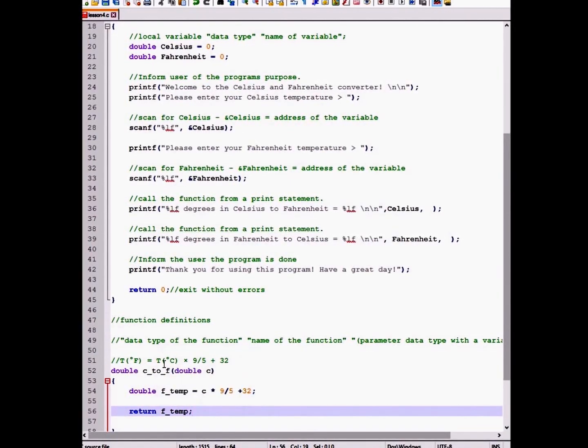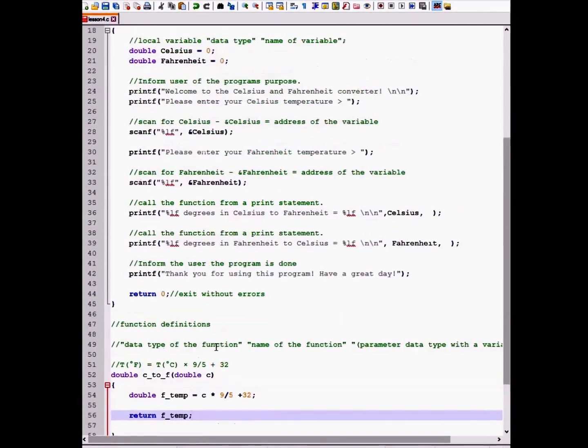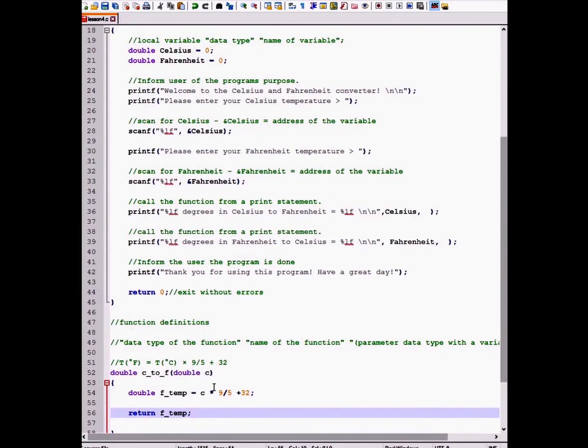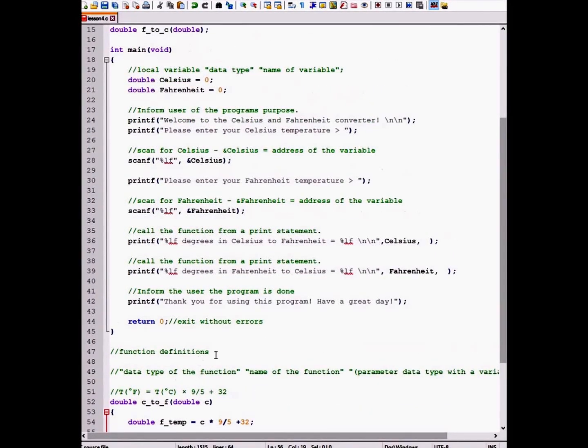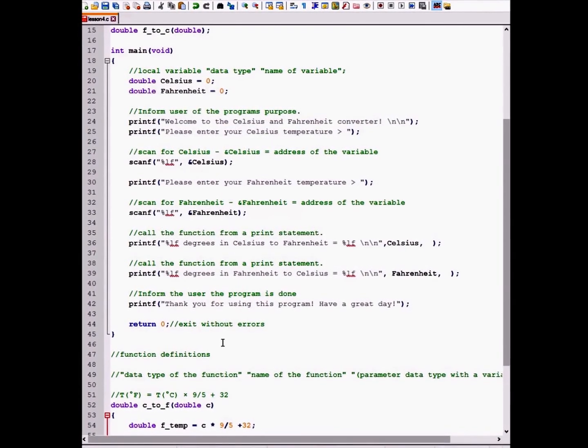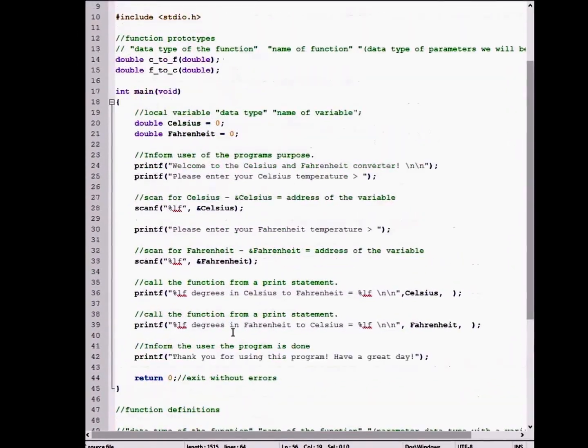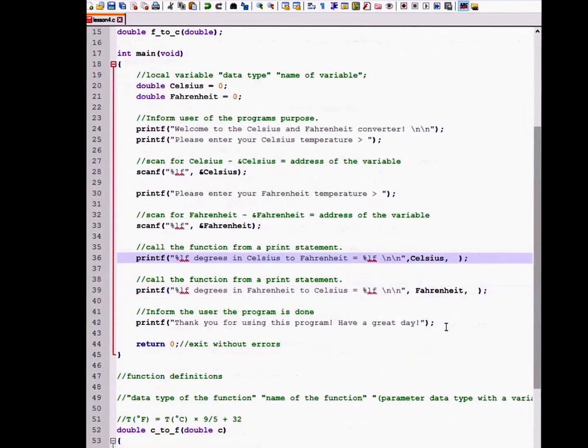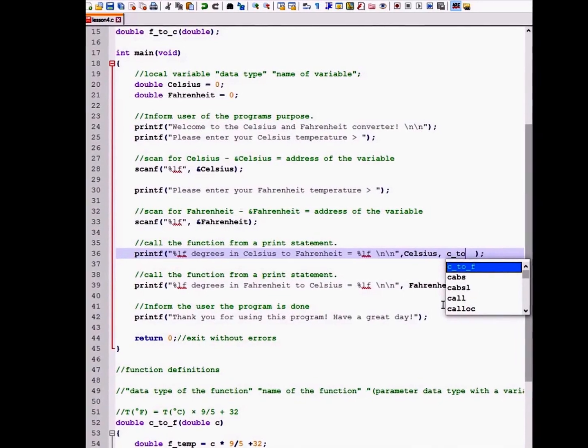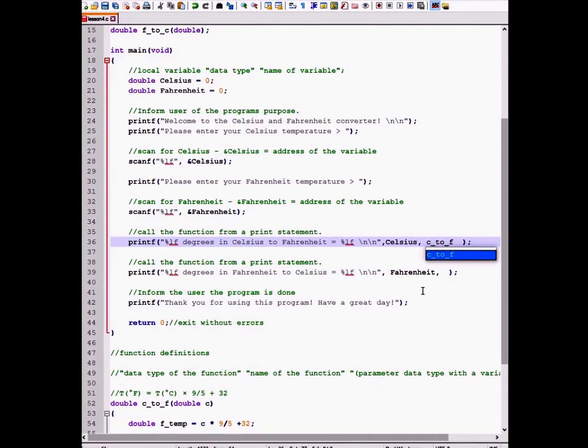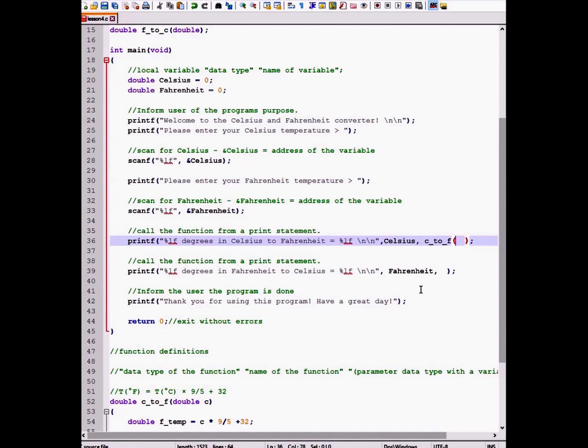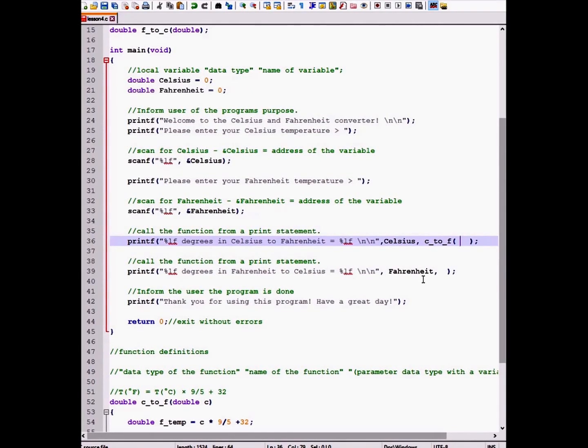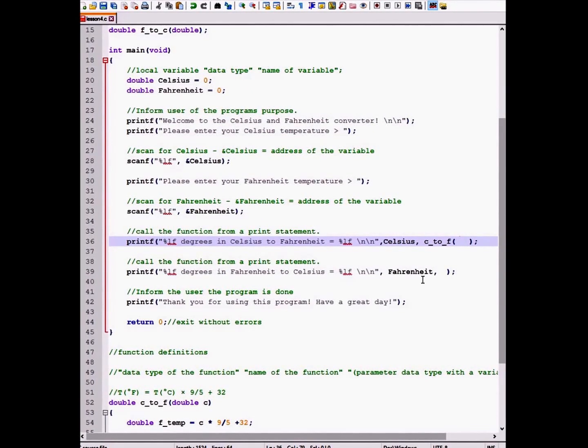Then we will use the keyword return and return our Ftemp variable. And this will set the function equal to that value. In our main function where we print out the conversion, we will type in the name of our function. And we will give it the parameter Celsius.